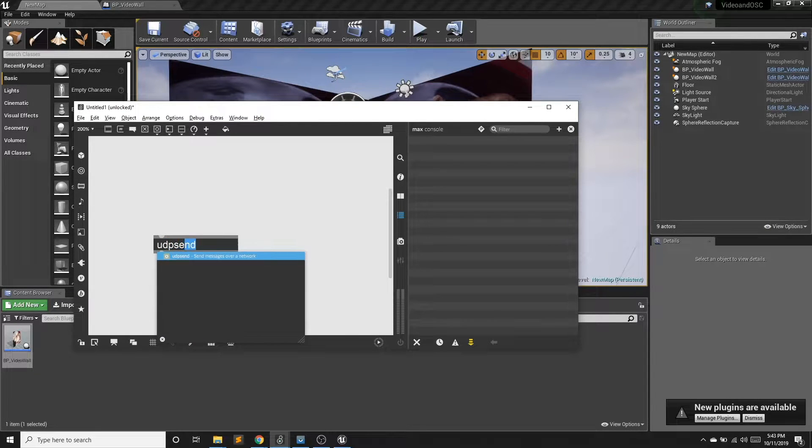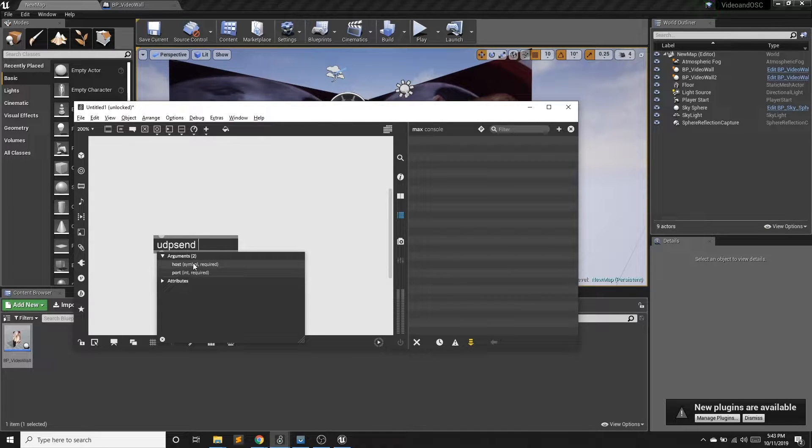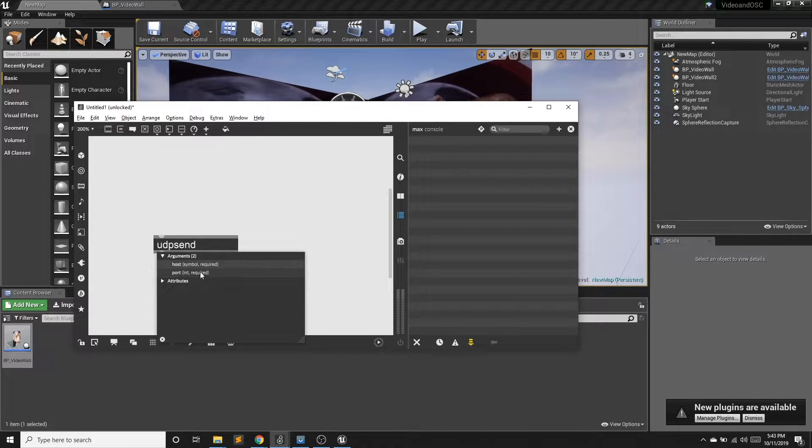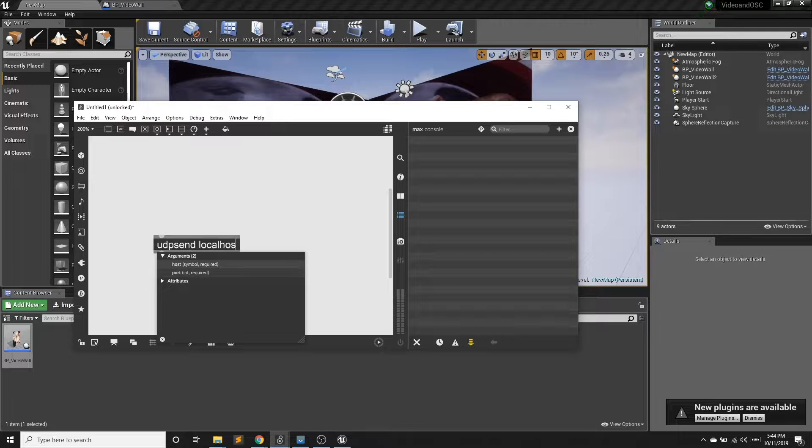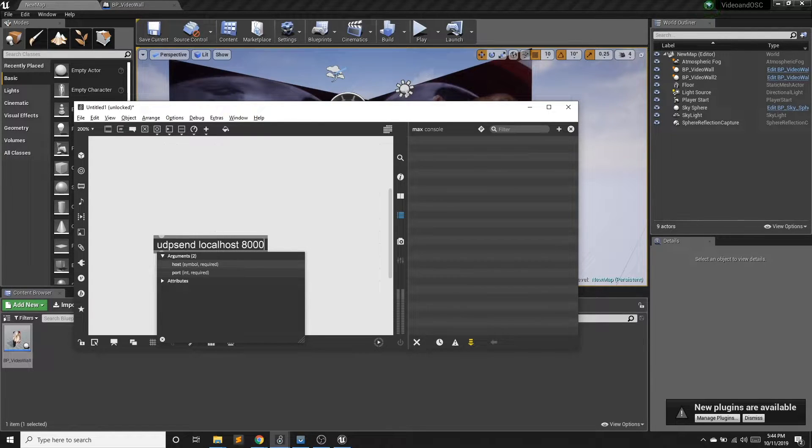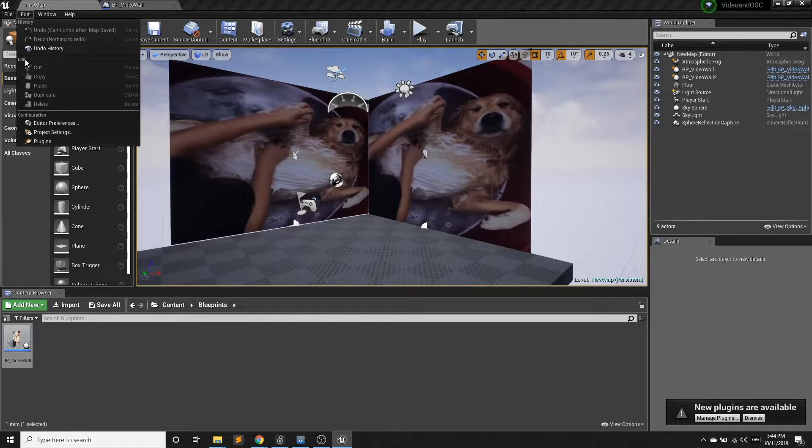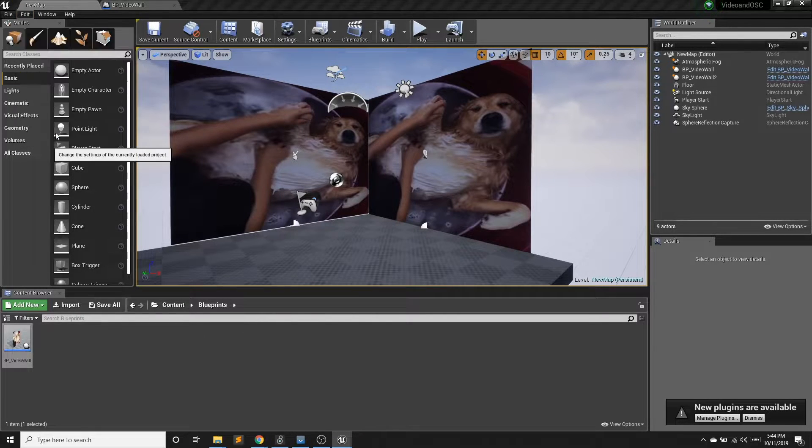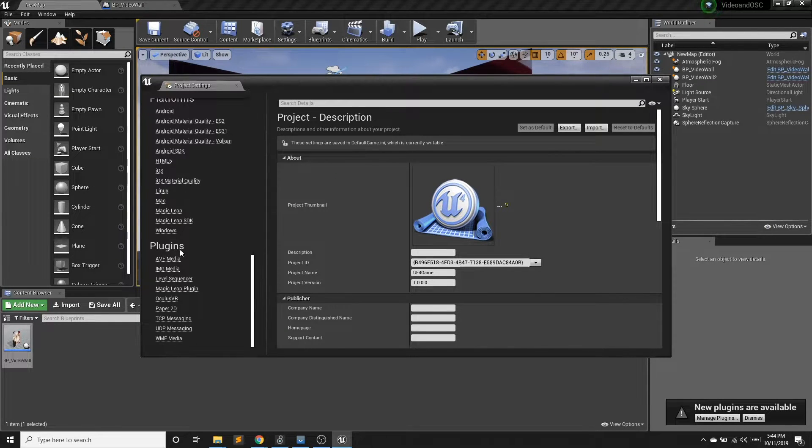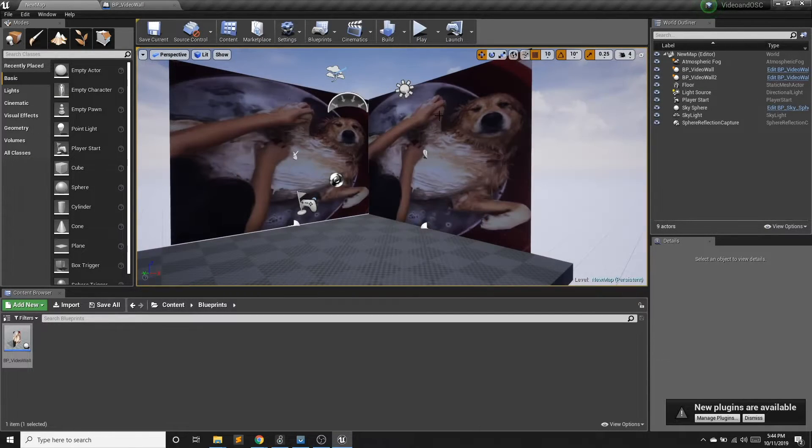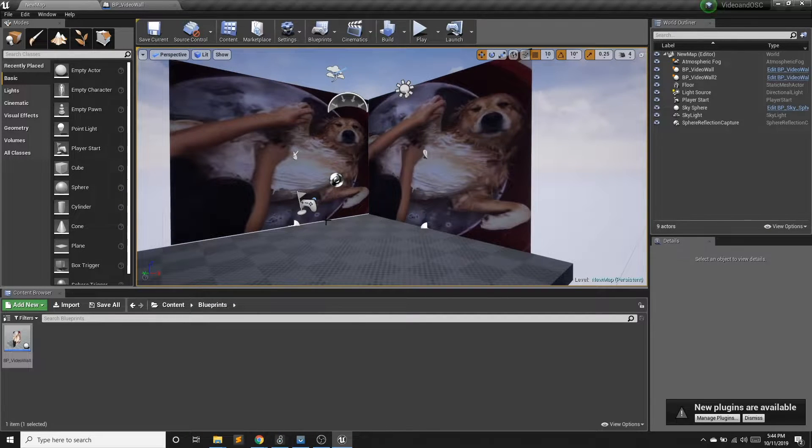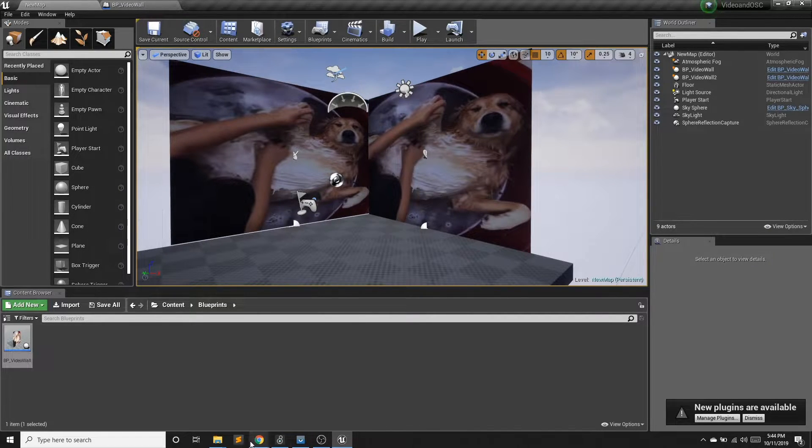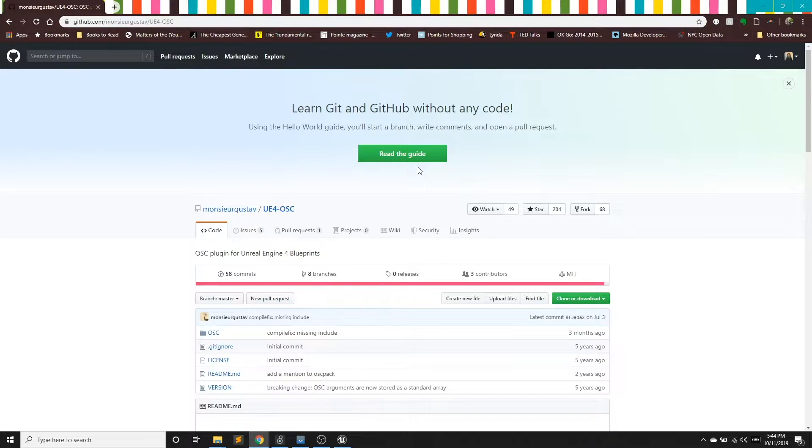And we're going to send OSC messages through Max. So if I hit N, I can say UDP send. And I need to give it a host, which is your IP address, and a port. So because I'm sending it to an application on the same computer, I don't need an IP address. I can just say localhost. And for port, we're going to say 8000. Now I want to double check. This is the correct port. So if I go into project settings and scroll down, I don't have OSC installed, so I cannot do that. So how do we install OSC on this project?